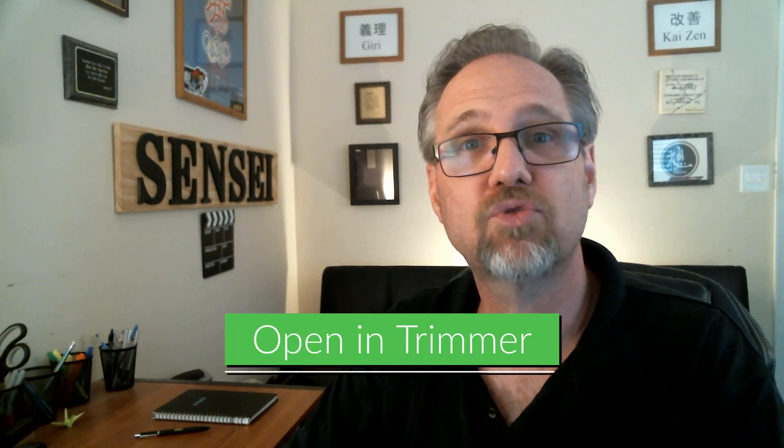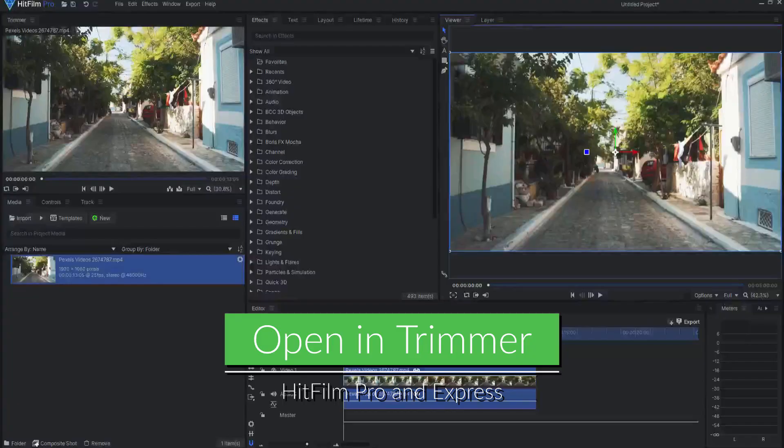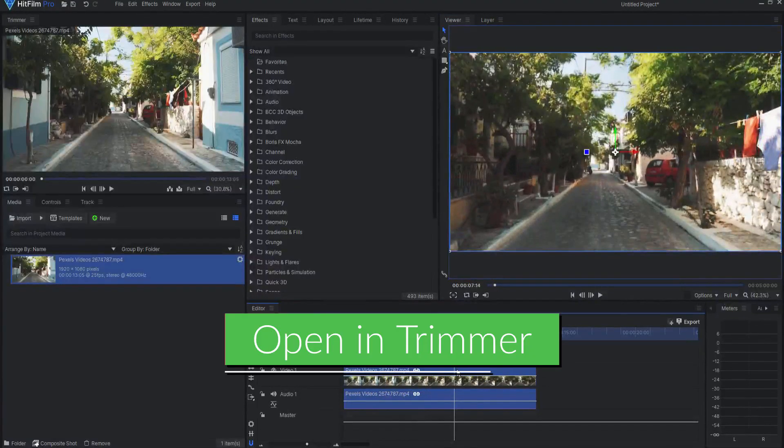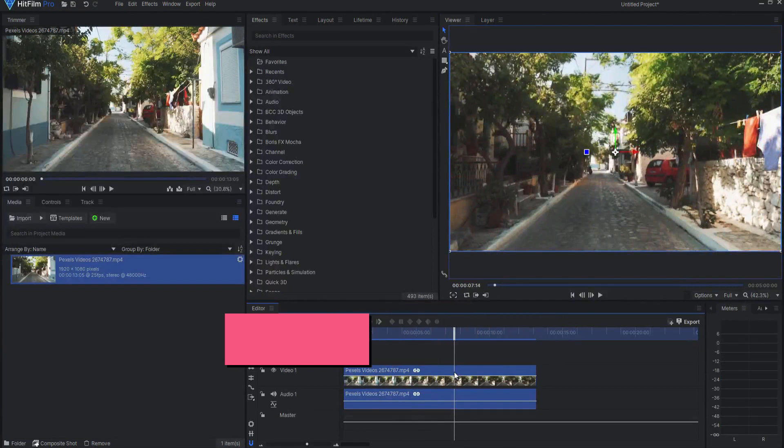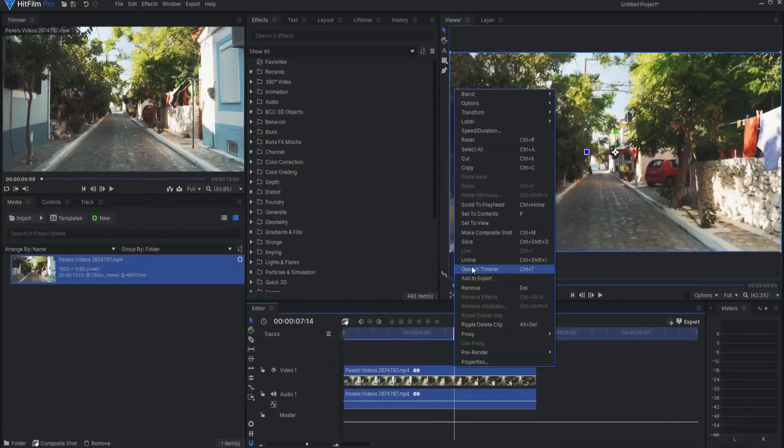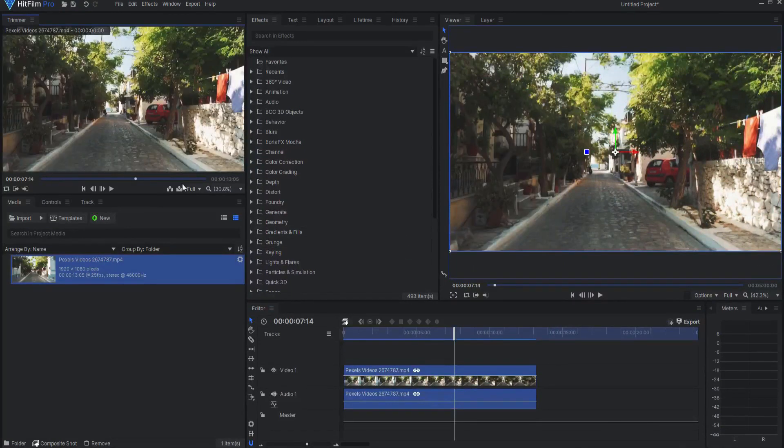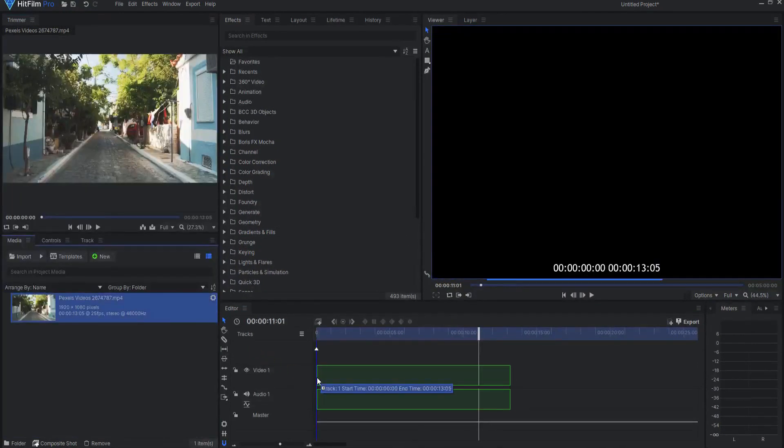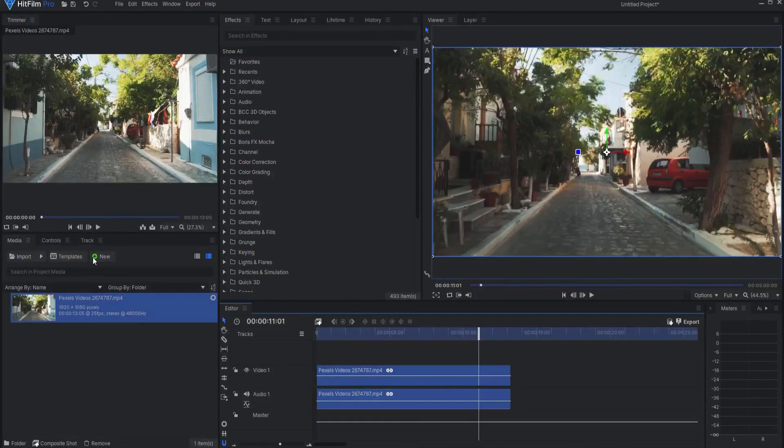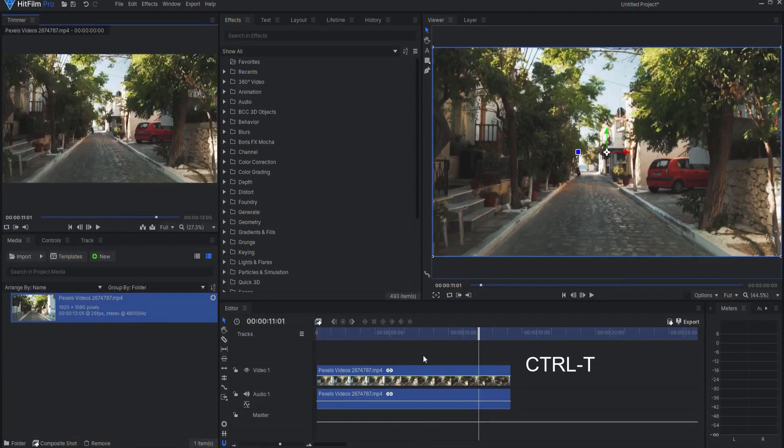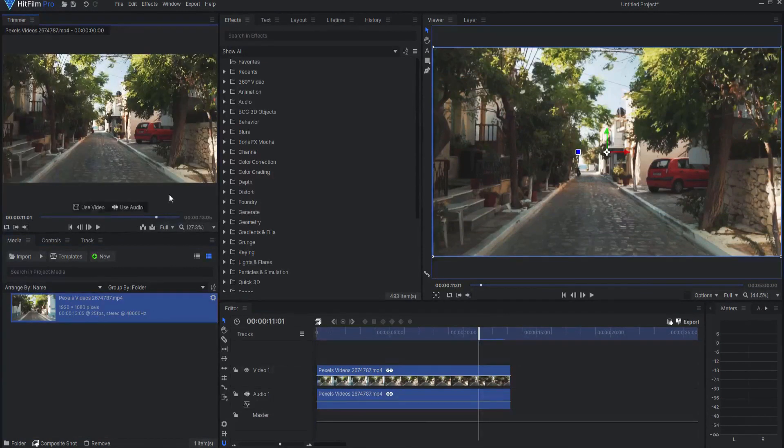Open in Trimmer. Open in Trimmer will now open a clip in the trimmer to the same frame as the playhead if the playhead is over that clip on the timeline. Also, the shortcut Ctrl-T has been added for opening timeline clips in the trimmer. Where has this been my whole life?